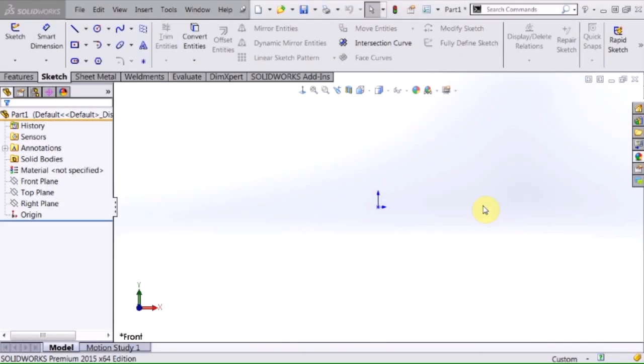Hi, my name is David Brown. I'm an applications engineer with Hawk Ridge Systems and today we're going to talk about the basics of 3D sketching.